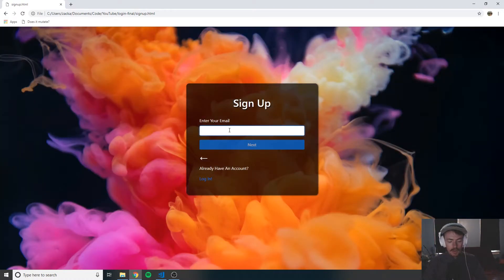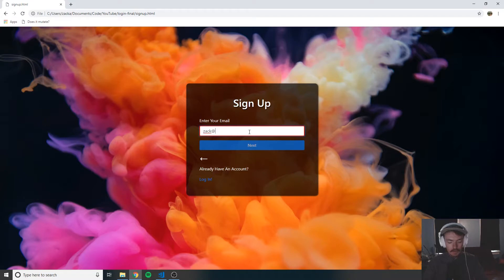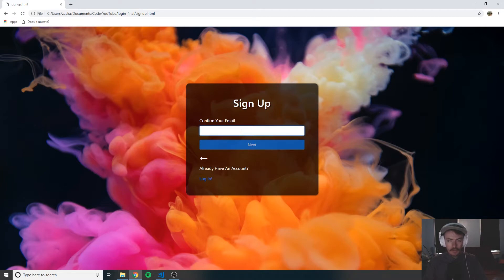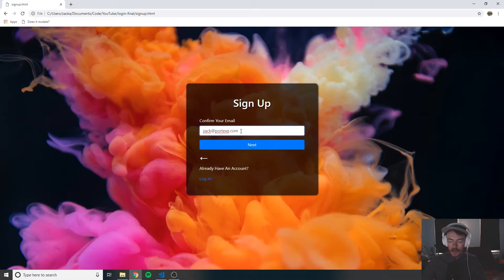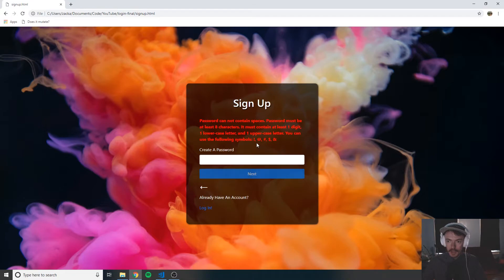We don't have an account yet, so we can click 'sign up for free.' Here we'll go ahead and type in an email. Notice how the border is red because this is not a valid email yet. Now it's a valid email and I can click next. You confirm the email here — notice how it's red because it does not match the email you put in the previous input. As soon as it matches, it goes away and the next button is enabled.